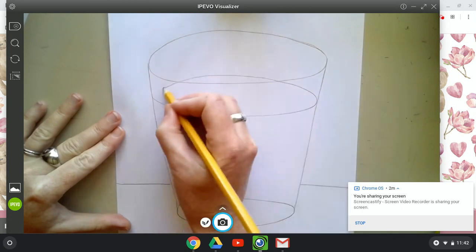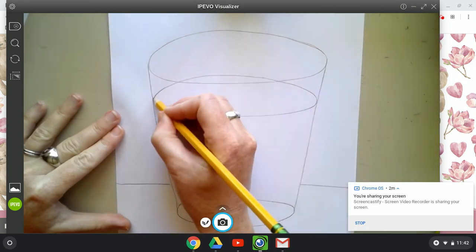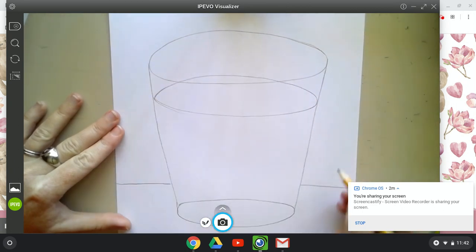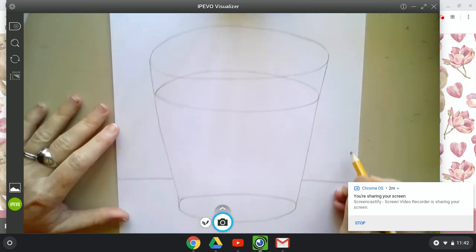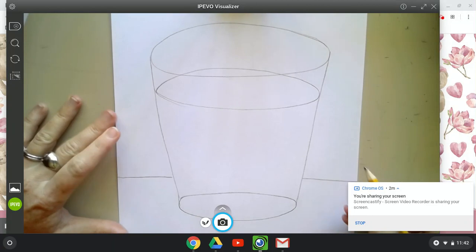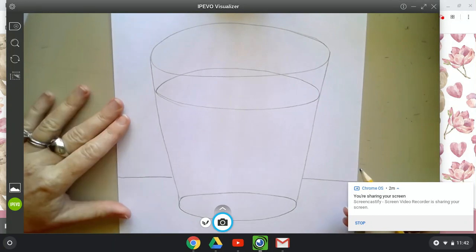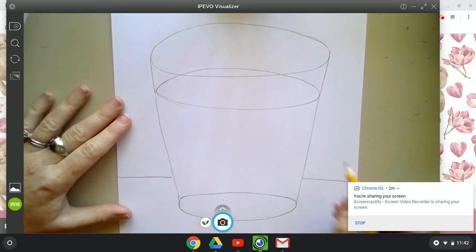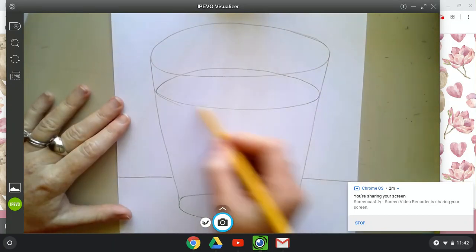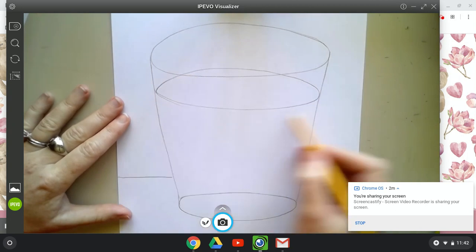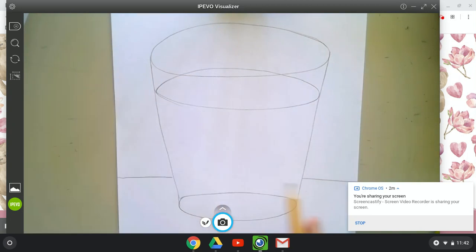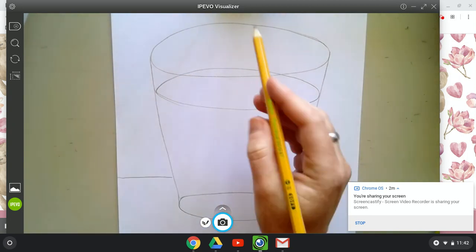It could be Sprite. It could be juice. Whatever you want. So now we have some liquid, another oval, in our cup.